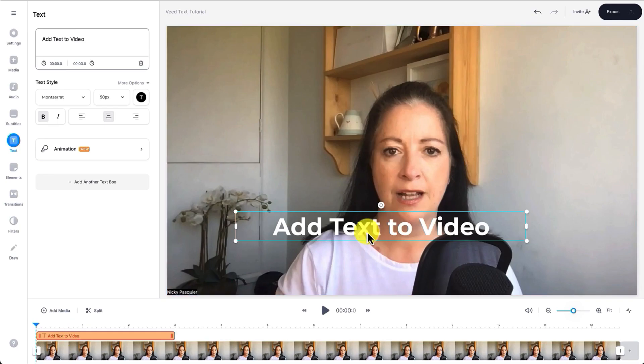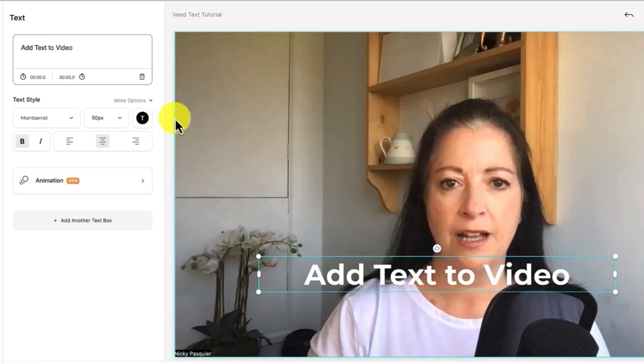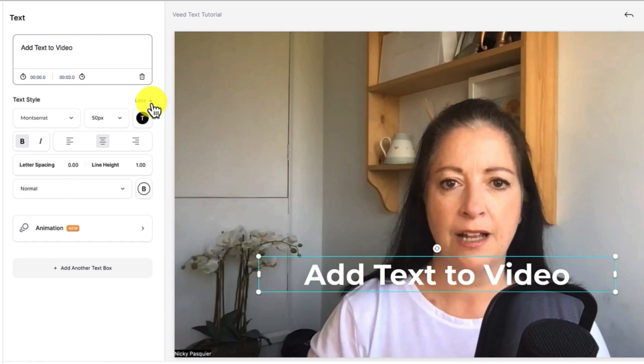Right now I want to make this text stand out against the video. So to do that I'm going to select the text box again, go back to the left hand side and click on this little menu that says more options.